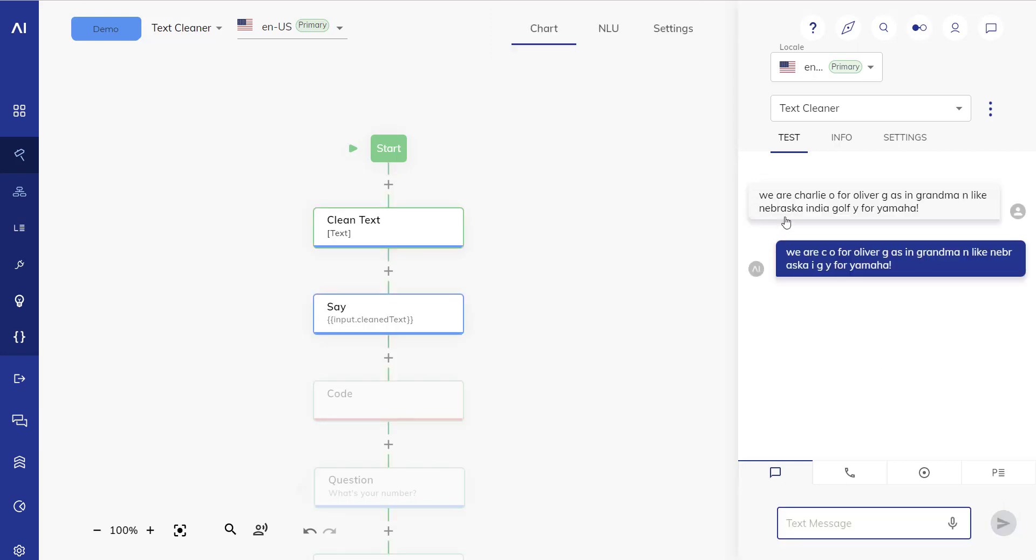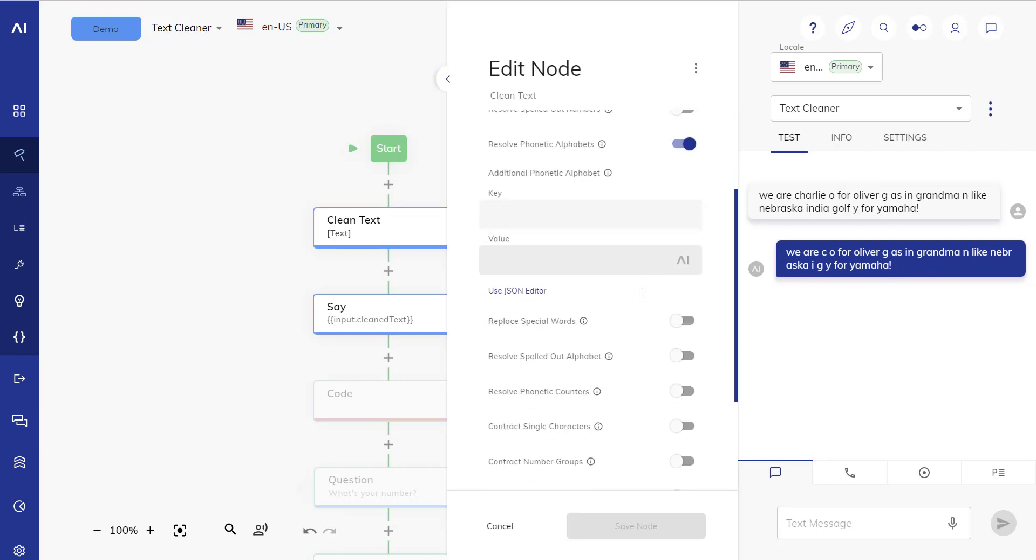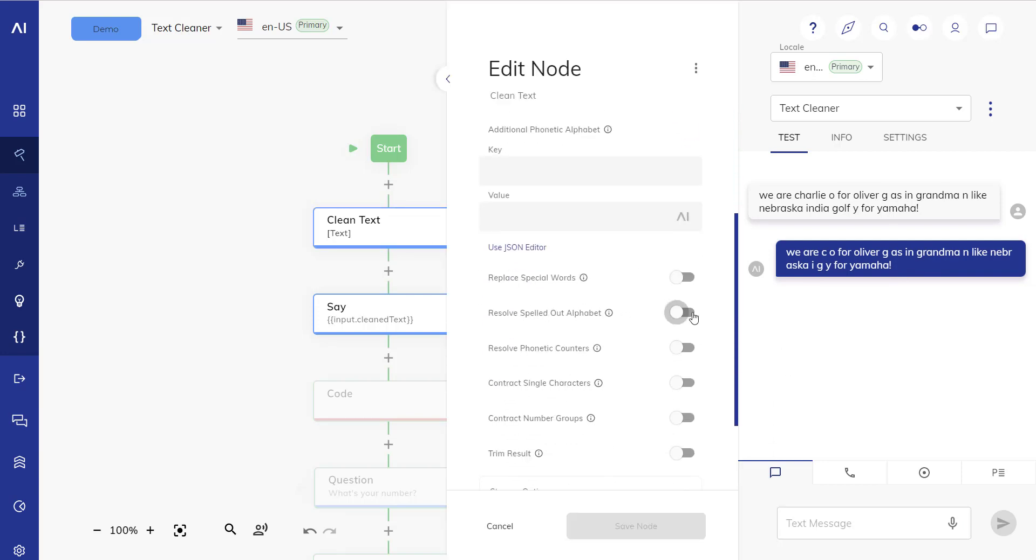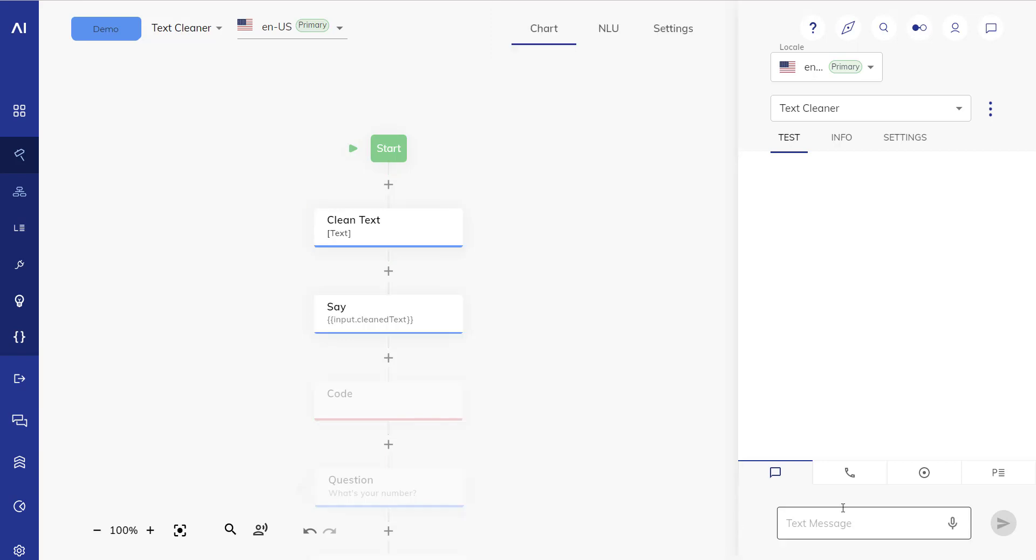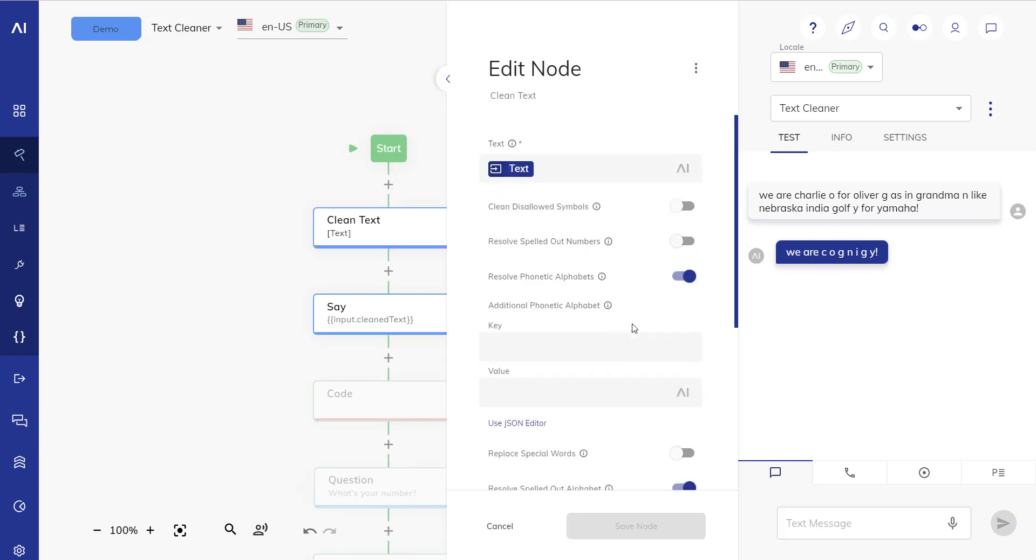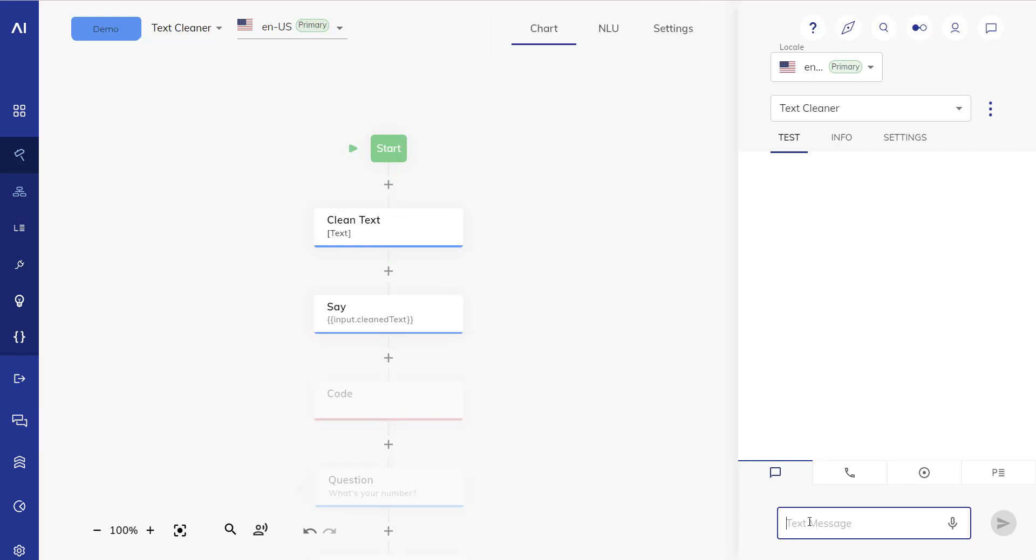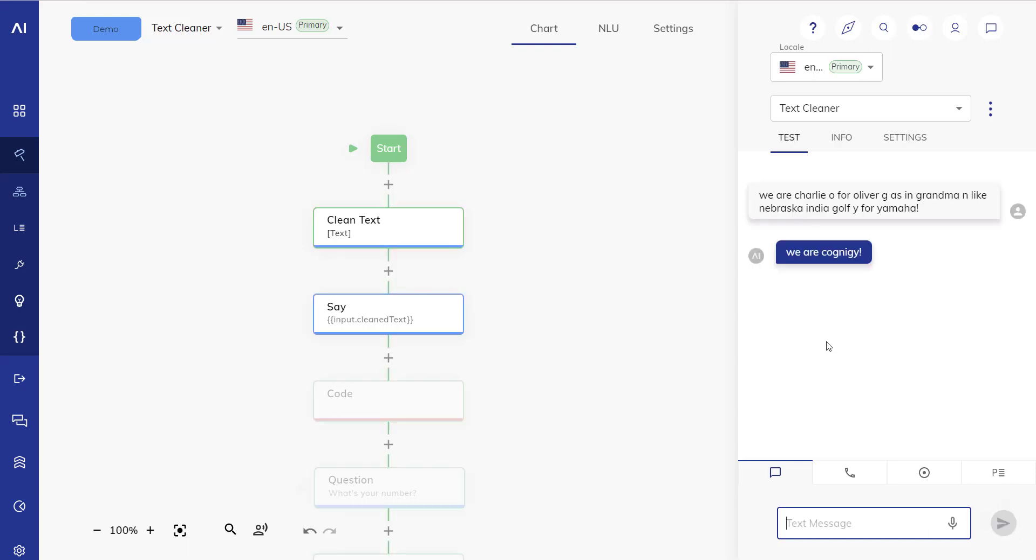Now if we want to clean this and if we want to get we are Cognigy out, we might want to resolve the phonetic alphabet. Here we can now add extra alphabets but let's not do that at this stage and see what the result is. This now already resolved Charlie, it resolved India and Golf. So now it says we are C O for Oliver G as in grammar N like Nebraska I G Y for Yamaha. How would we resolve the rest? We would go in and we would say resolve spelled out alphabet. This should get rid of all the other spelled out characters. So now we have we are Cognigy but it's still not that nice because these characters all stand on their own. So what we could do here is we could say contract single characters and with that we should get the result we're looking for.